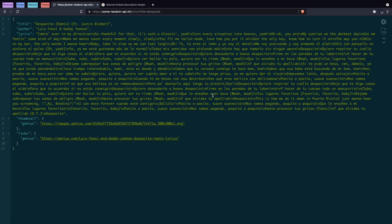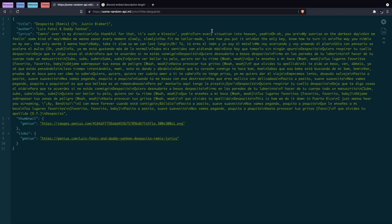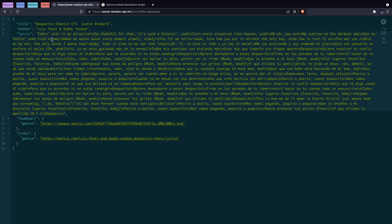Welcome back to another video. In this video I'll be showing you guys how to create a lyrics command. As you can see here on my screen, I pulled up a free API — you don't need to sign up for an API key for this. I'll link it in the description. Here I've pulled up Despacito's lyrics, showing all of the lyrics.